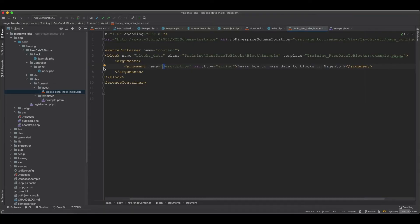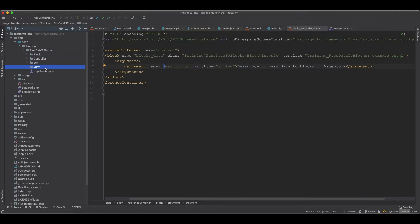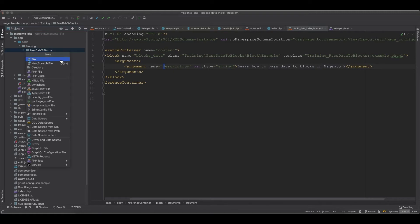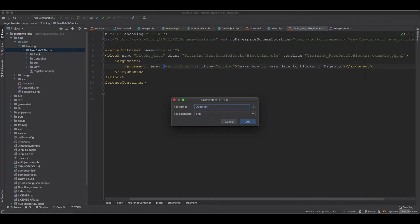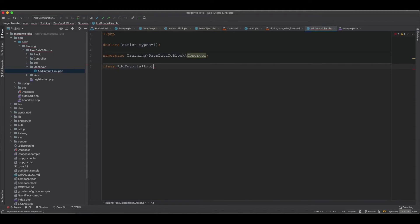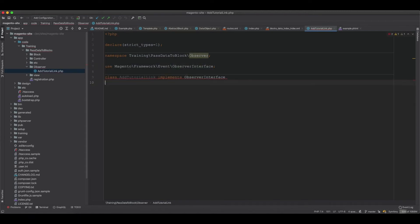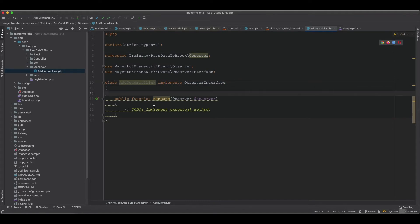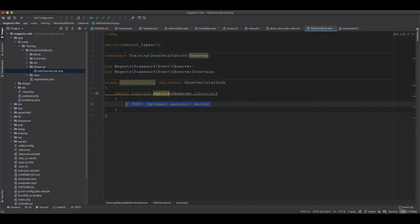Now we're comfortable with passing data from the controller and from the layout XML. The third method is to pass data to blocks from observers. We listen to a specific event to get the correct data. First we create an observer called ATutorialLink. The class ATutorialLink implements ObserverInterface and we implement the execute method.